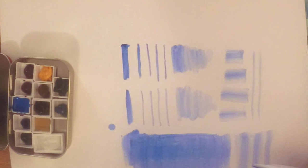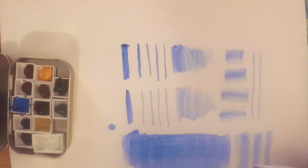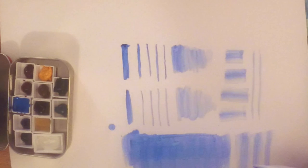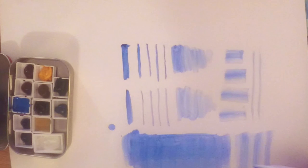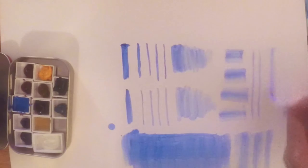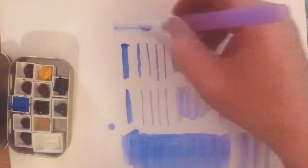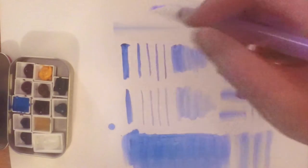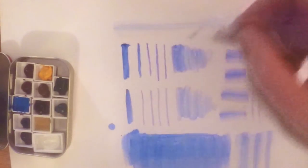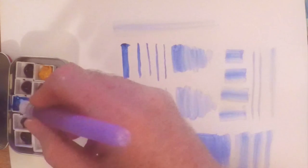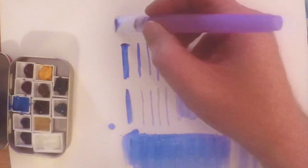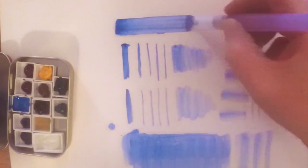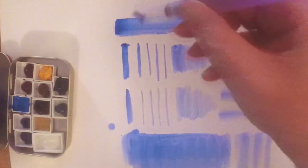I almost forgot to mention: you can use ink wash or water soluble inks in these pens as well, and lots of people do that. You can buy lots of different kinds of pens to use with that type of ink, but these pens work good for that as well. You just dip the pen in the ink, squeeze it, and then it sucks the ink right up into the reservoir just like it would if you had water.